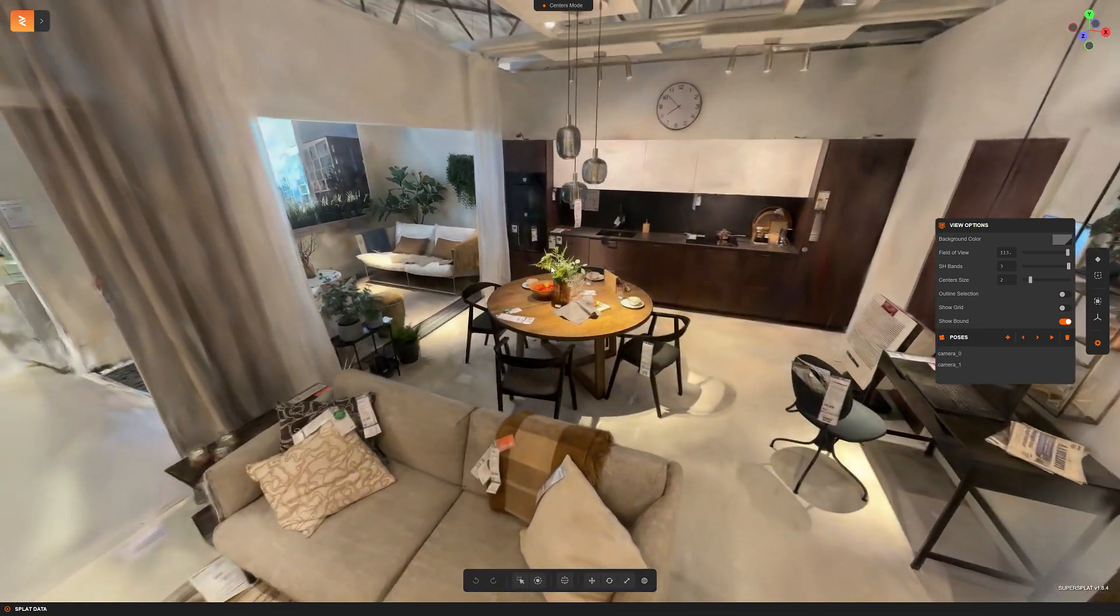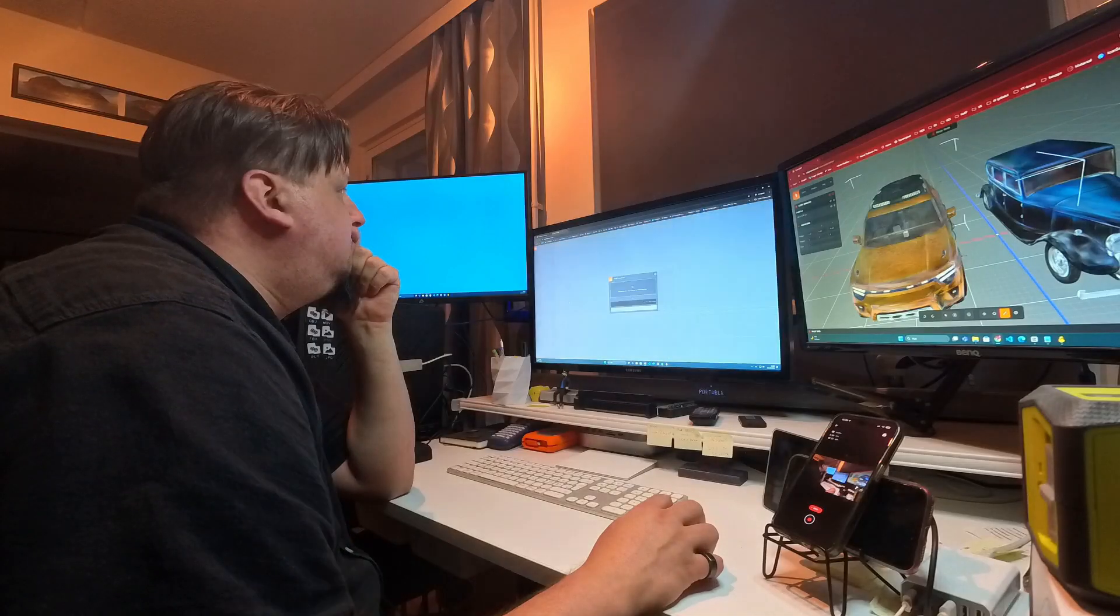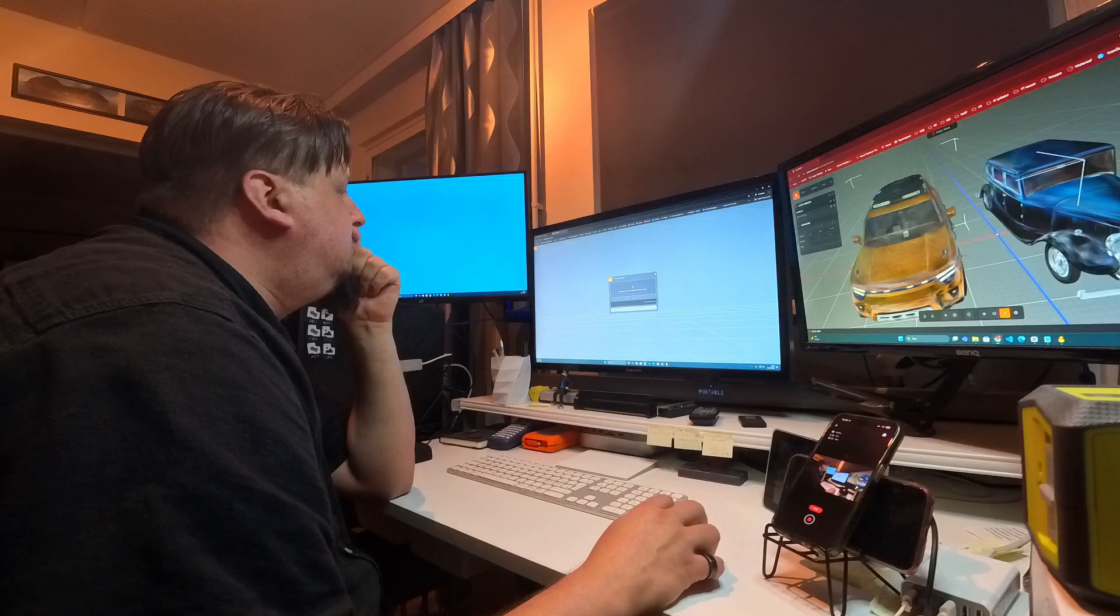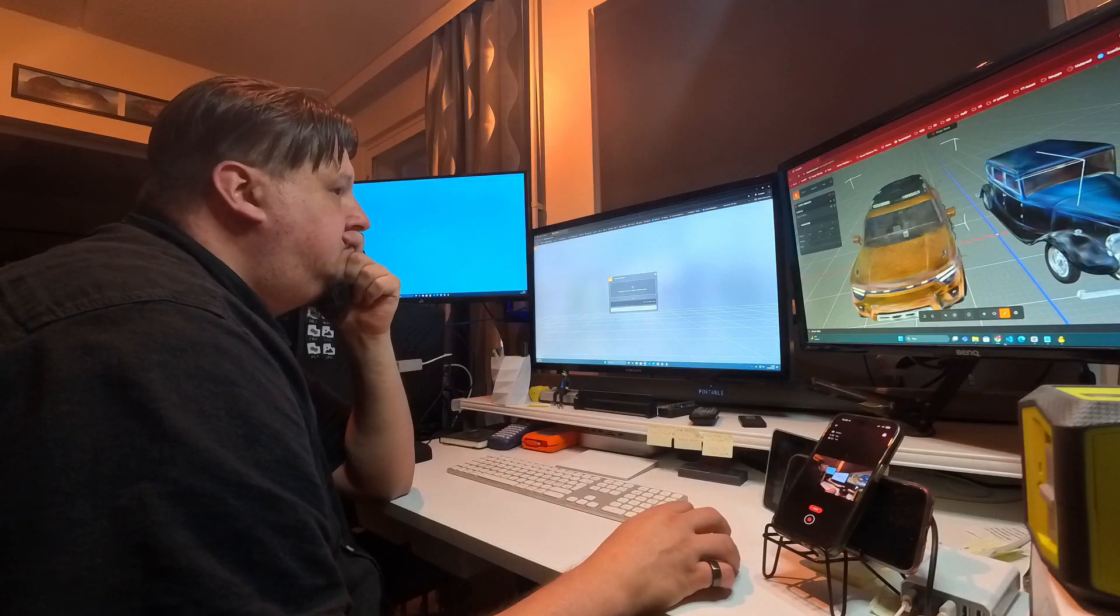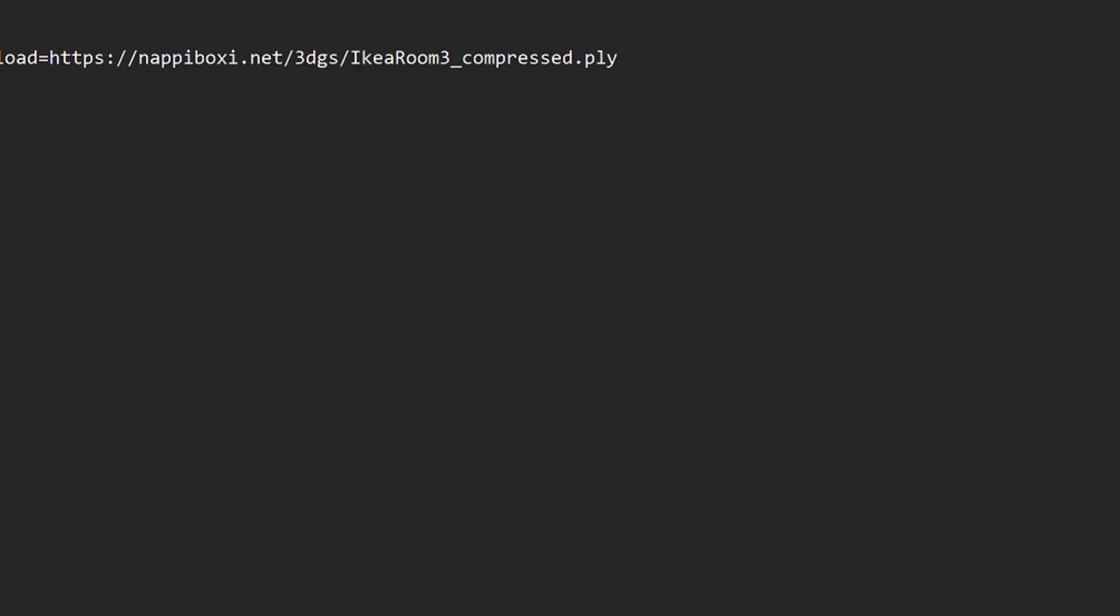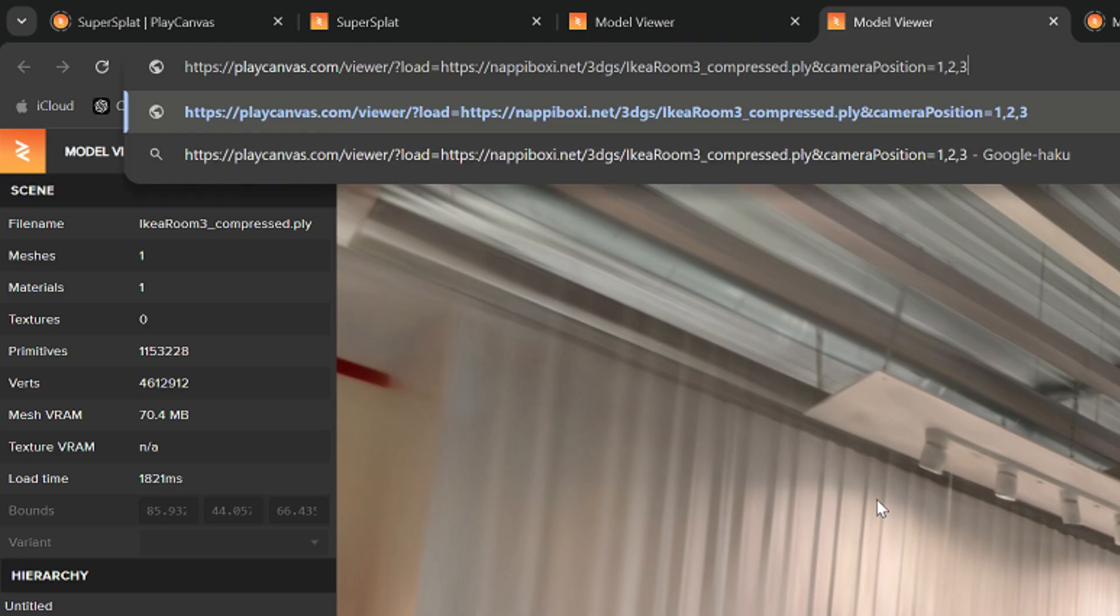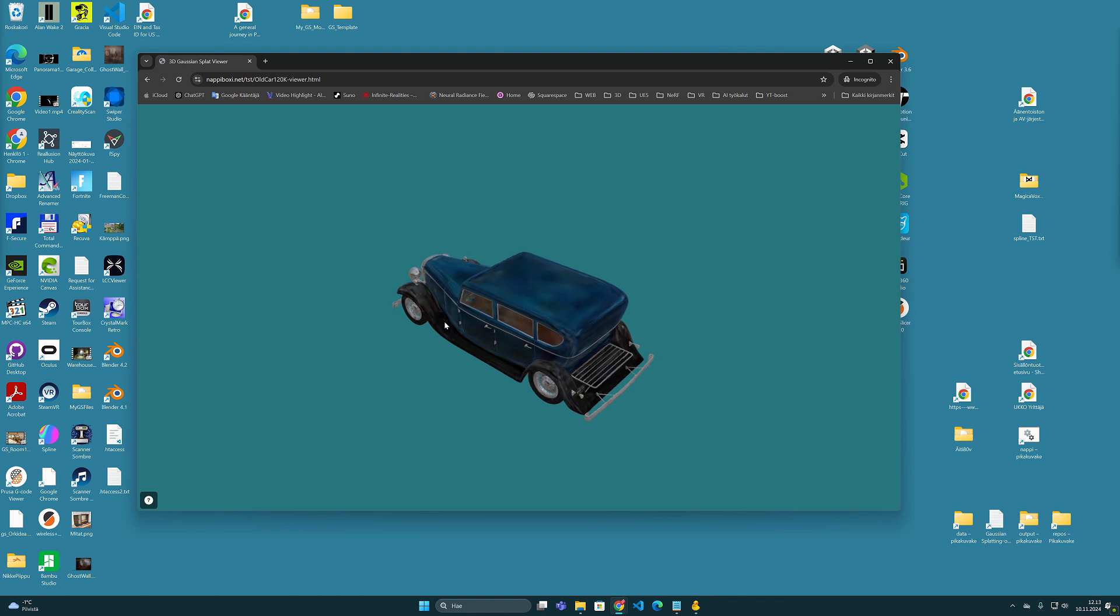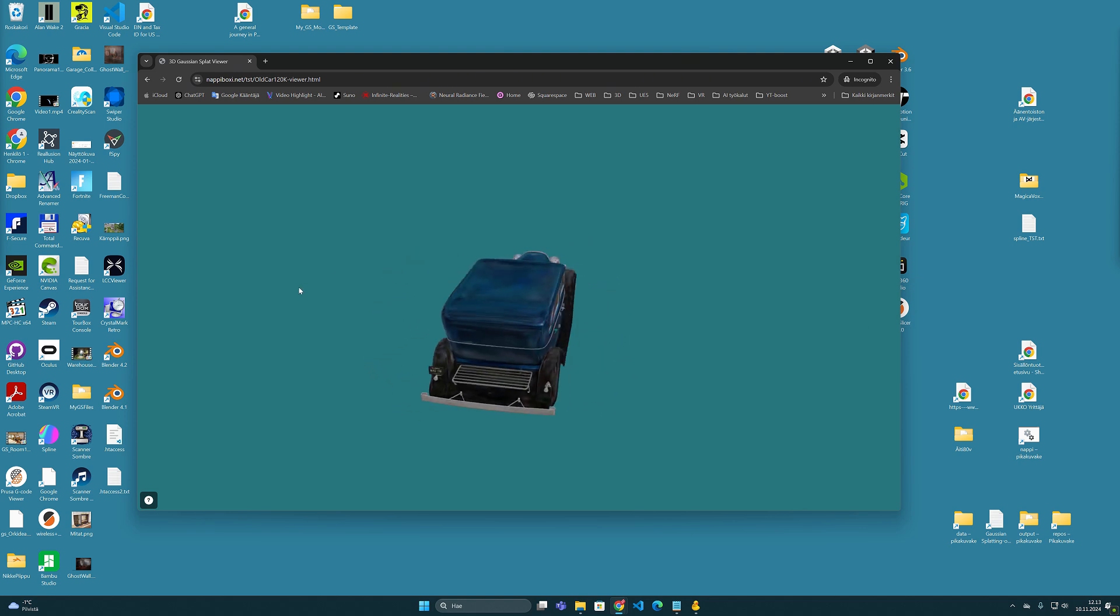I also handled this topic in the previous PlayCanvas viewer video of mine. There it is possible to write separate camera position parameters at the end of the URL line. However, the corresponding command does not work in this simplified version of the viewer.